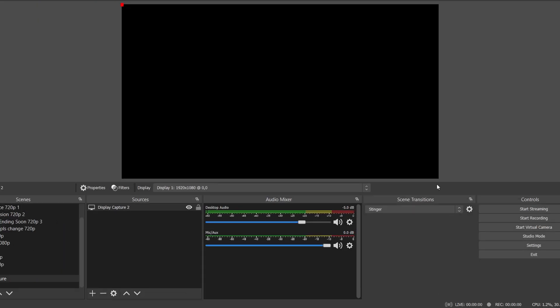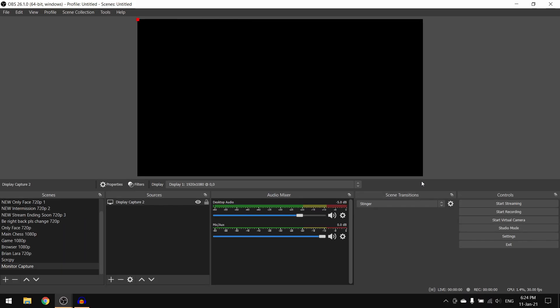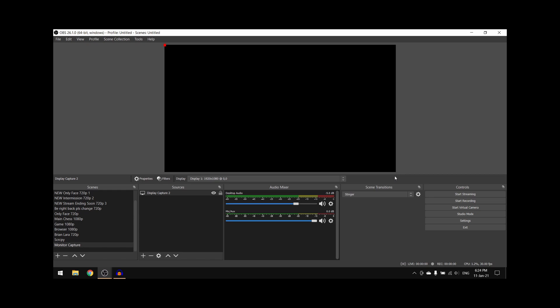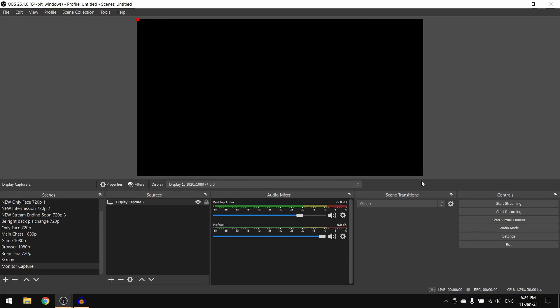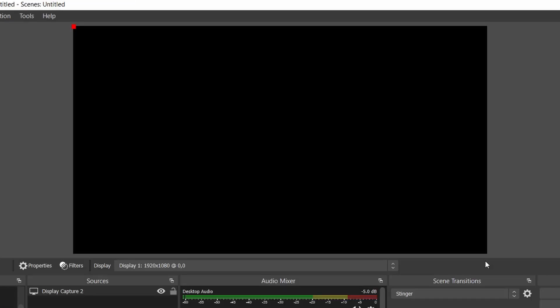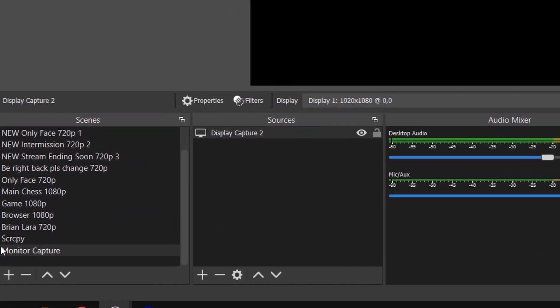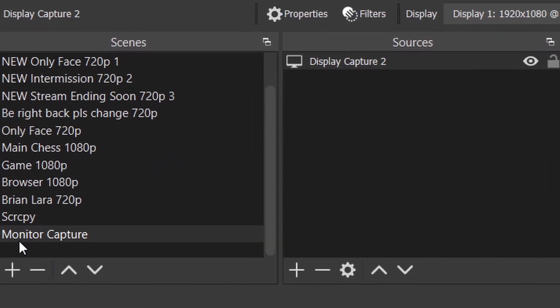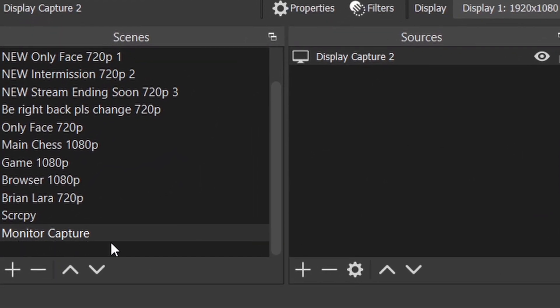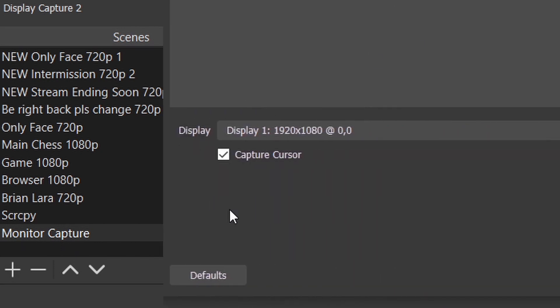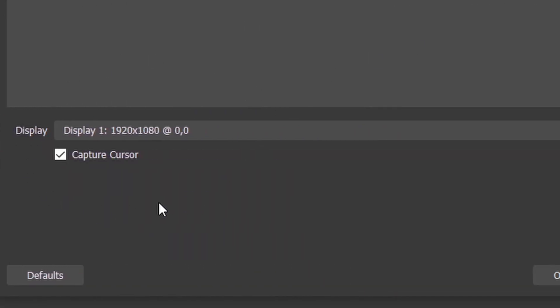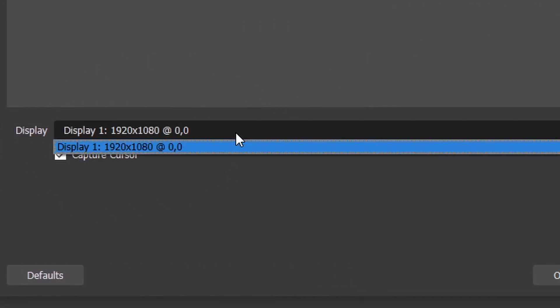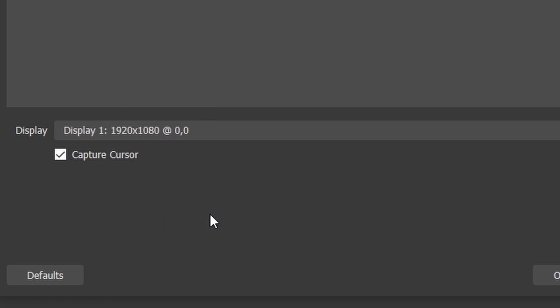What's up YouTubers, this is Akubai here, and today I'm going to show you how to fix OBS Studio display capture black screen. Currently I have a monitor capture scene set up, and in that I have the display capture source. As you can see, this is my current display right here. It has been selected.